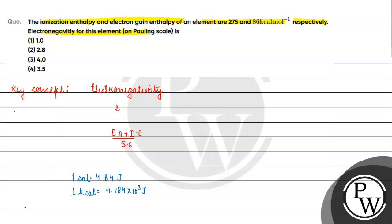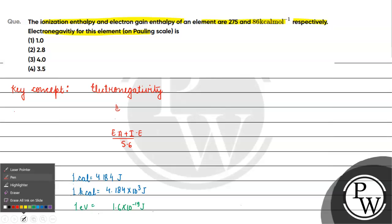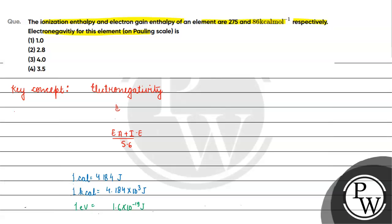If 1 electron volt is basically equals to 1.6 × 10⁻¹⁹ joules, right? So 1 joule will be equals to 1 / (1.6 × 10⁻¹⁹) electron volts.